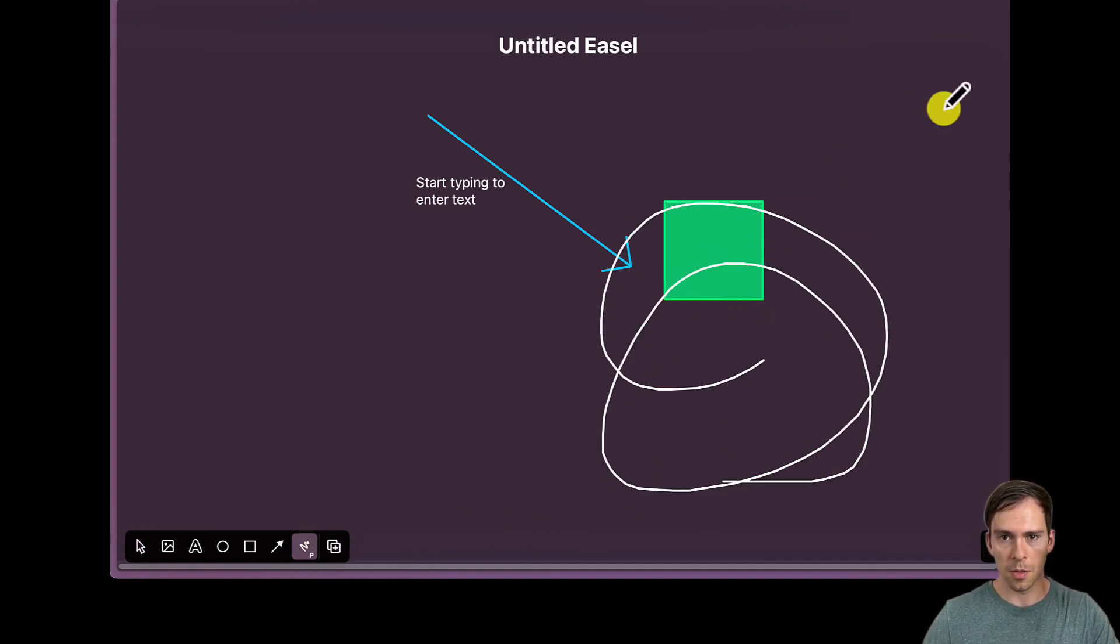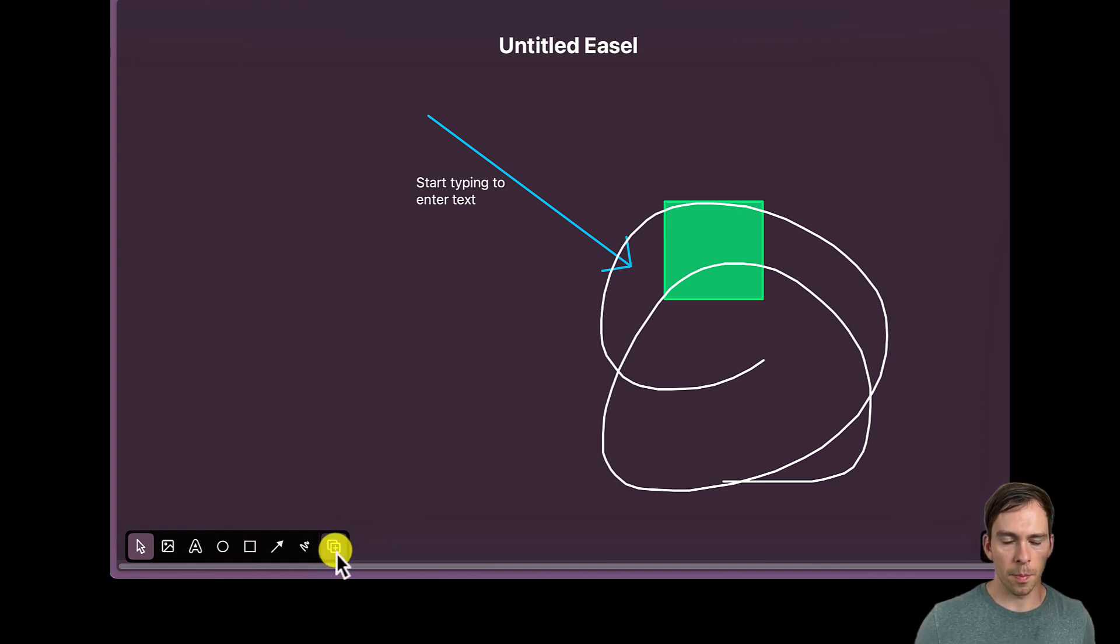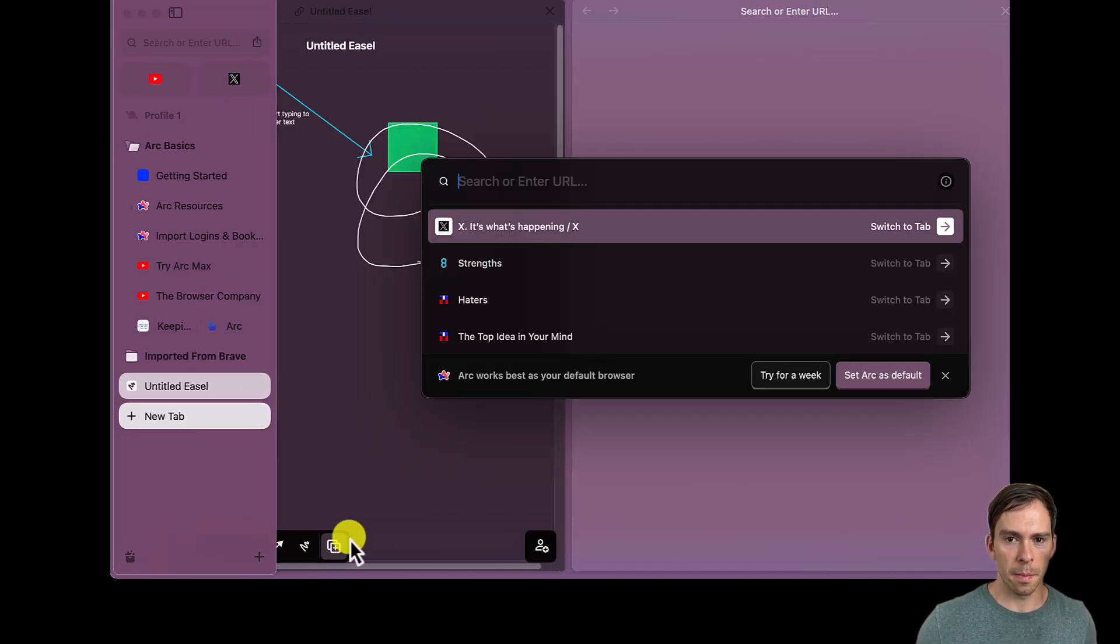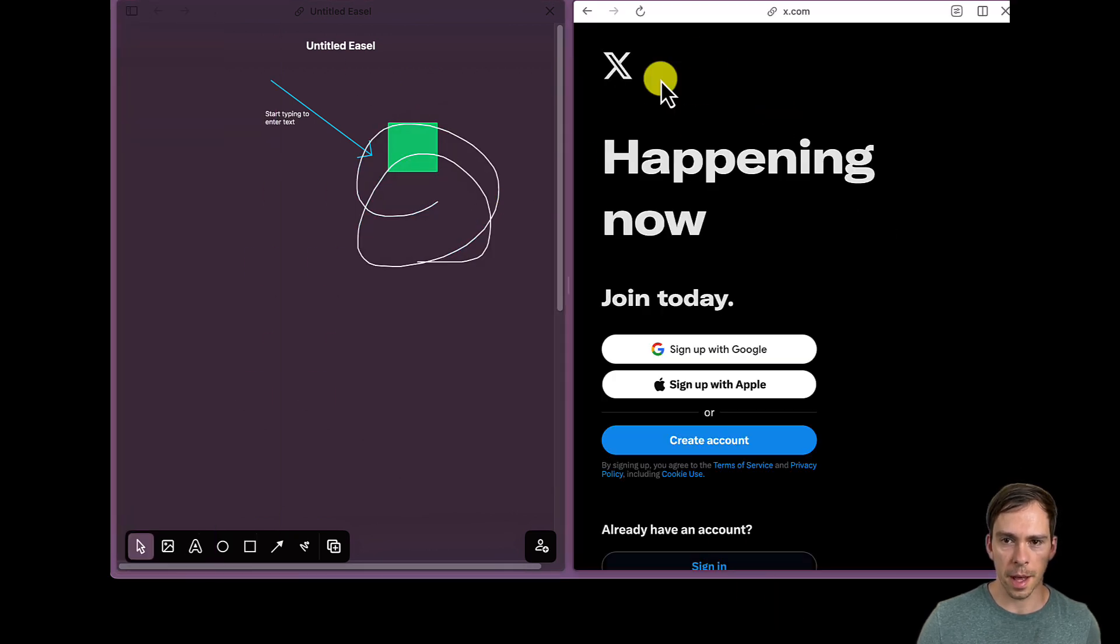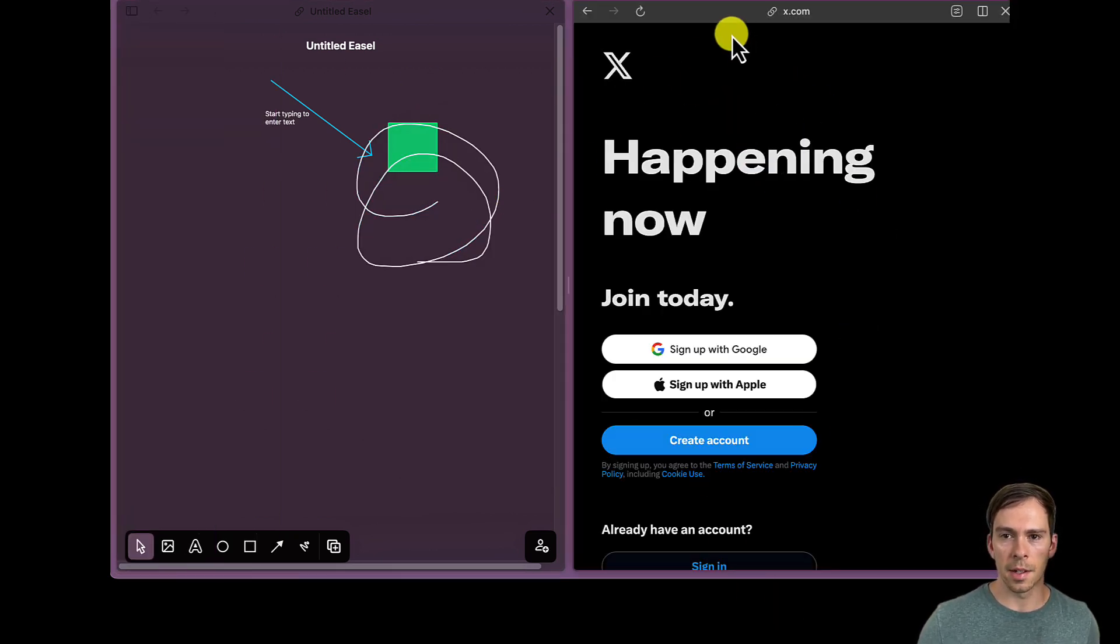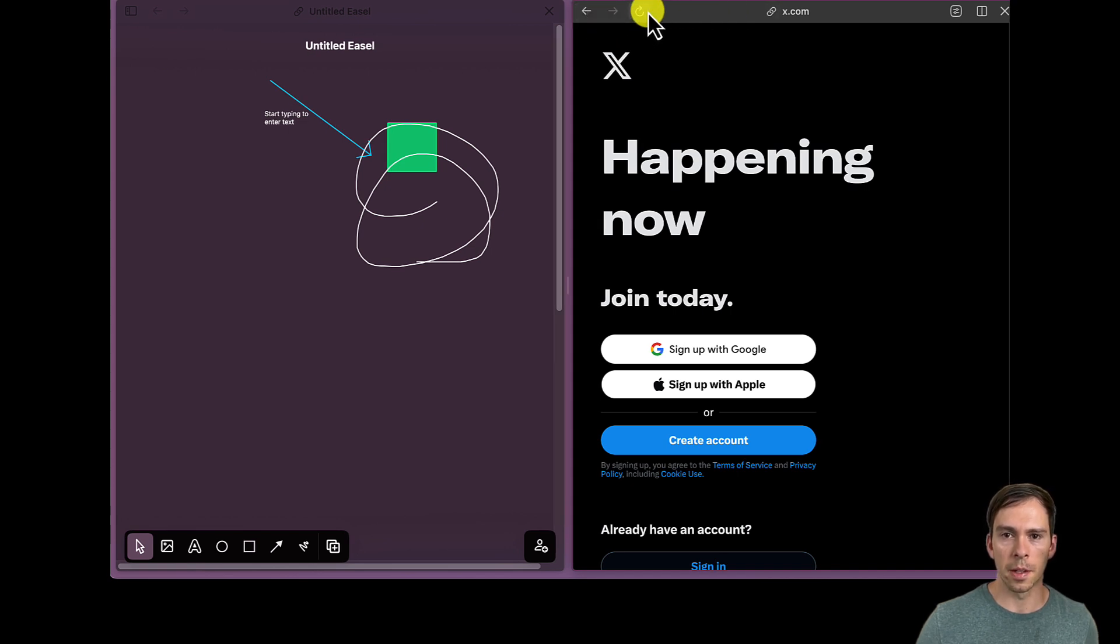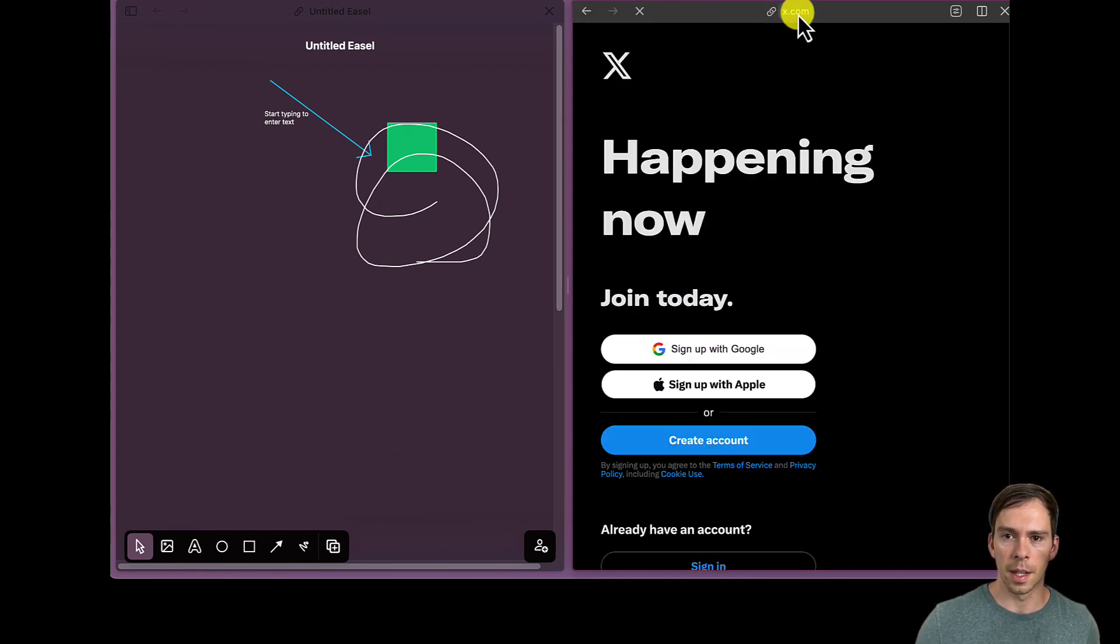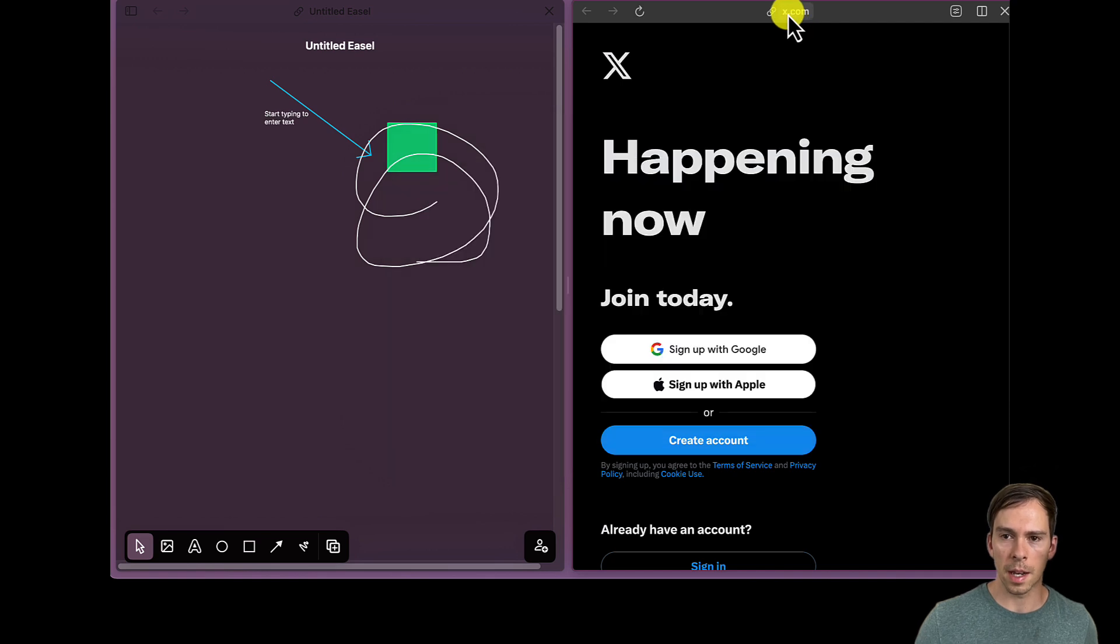And then by pressing this little plus button in the bottom, it gives me that split screen. So I could have the easel over here, and then I could open, for example, X on this side. And you can see the super pared down. When it's in split screen, there's just a back and forward button, refresh button, and then the website, X.com.